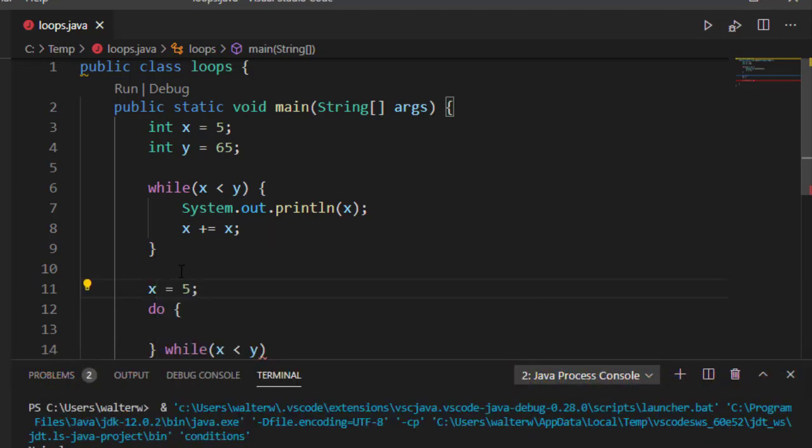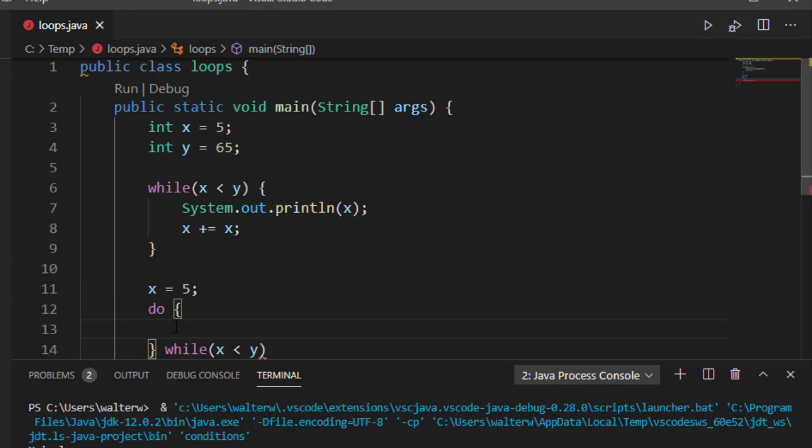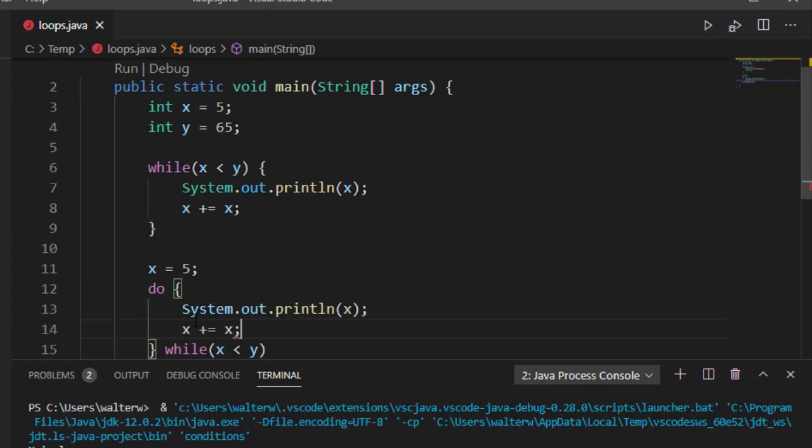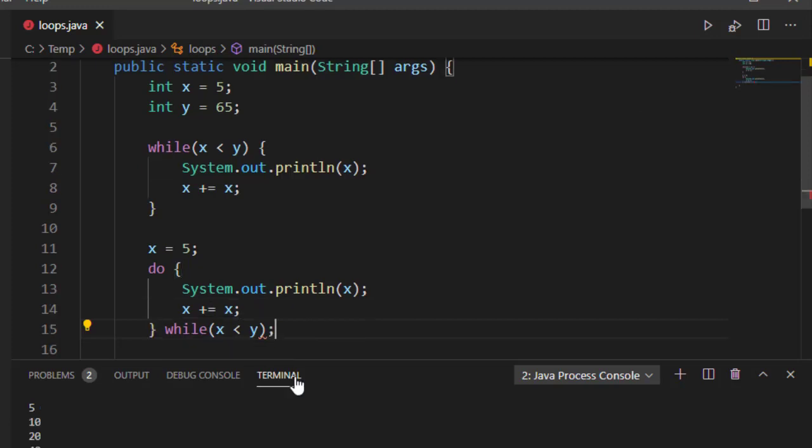Before I write the body of my while loop, I'm going to reset x back to 5. And then, inside my do loop, I'm going to paste my content that I had inside my while loop. And this will let us see kind of a little bit of difference between these two.